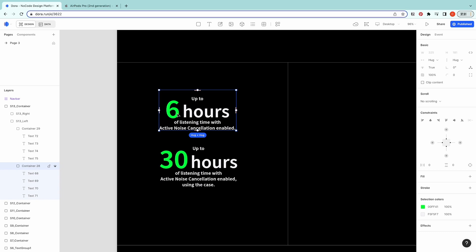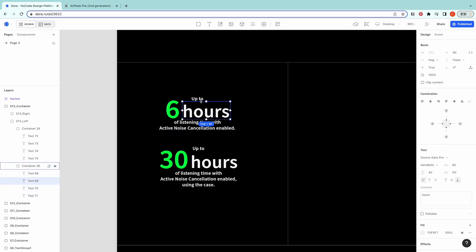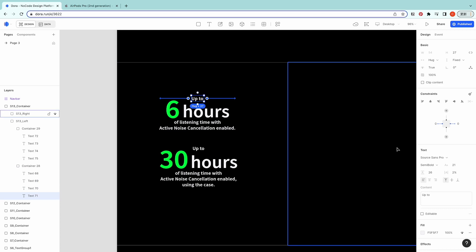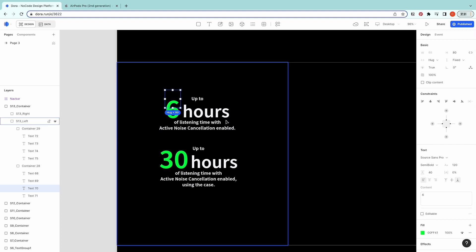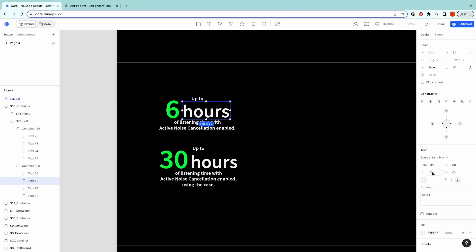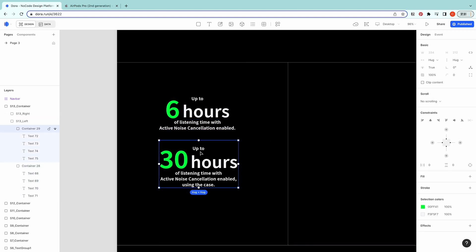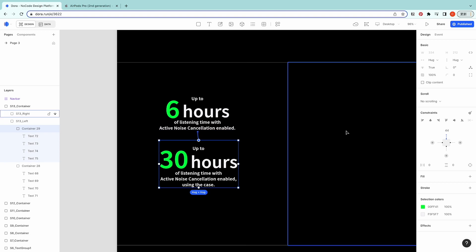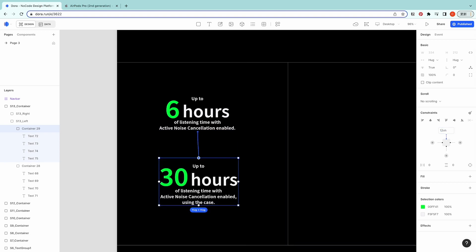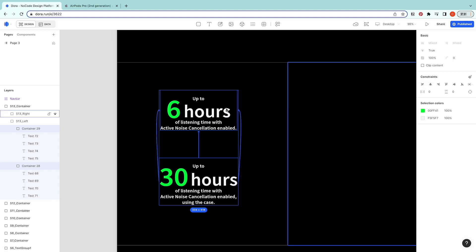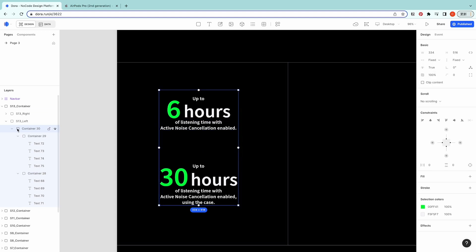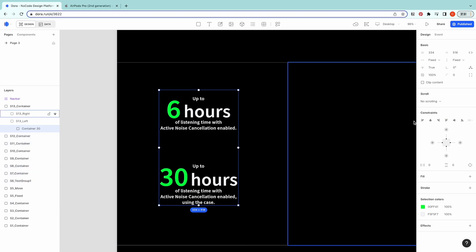The color for this green is 00FF41 and the color for the text is F5F5F7. The size is 21 by 26, 120 by 40 for this number, 80 by 40, and 21 by 26. I'm going to connect this to this with the distance of 12 VH, then center them and group them together. I'm going to do another vertical center.